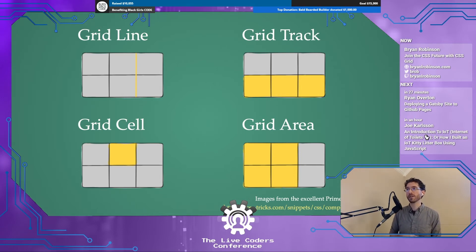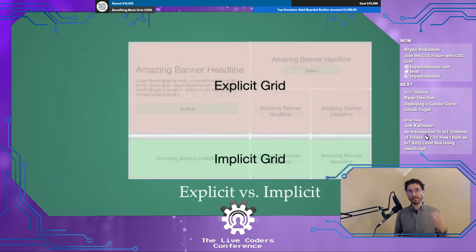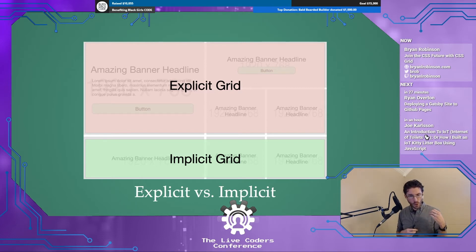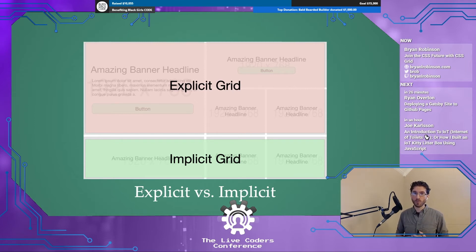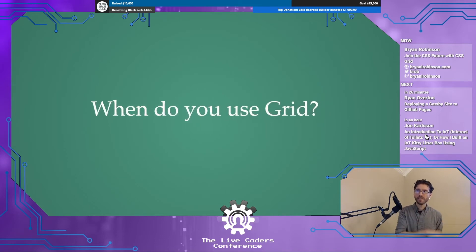Grid has the concept of an explicit grid and an implicit grid. The explicit grid is what you define — two rows, three columns. The implicit grid is what the browser extrapolates to handle additional content. If a CMS lets users add more than four promos, grid will create another row automatically, following the same column structure. Items won't span multiple rows, but they'll stay lined up as expected.